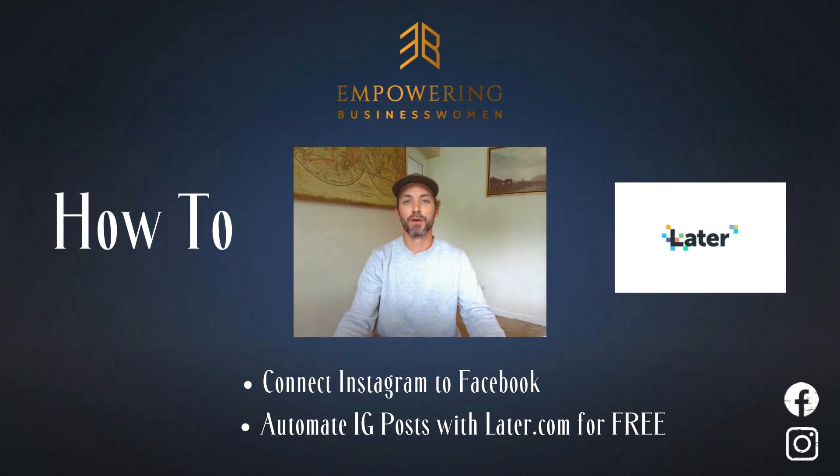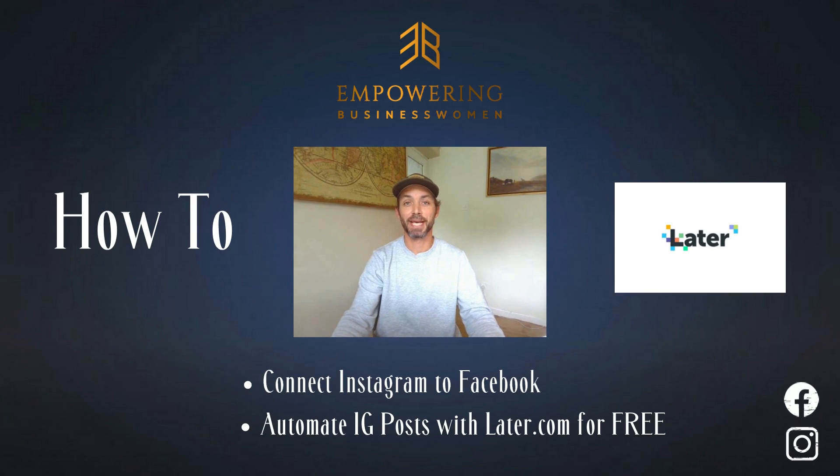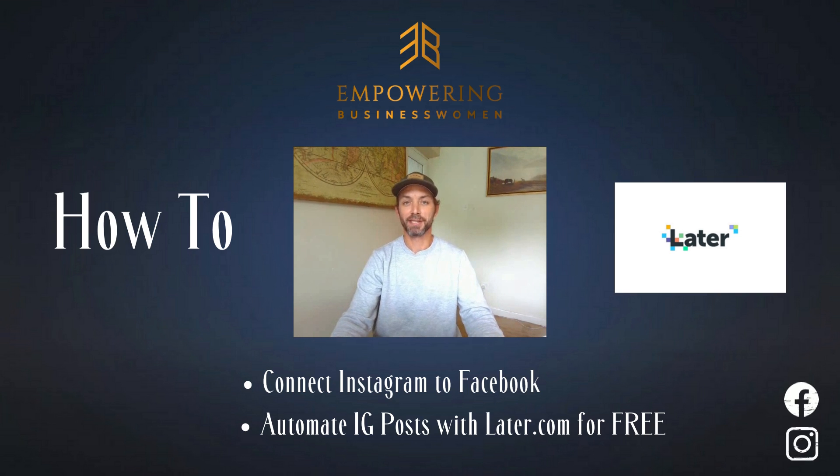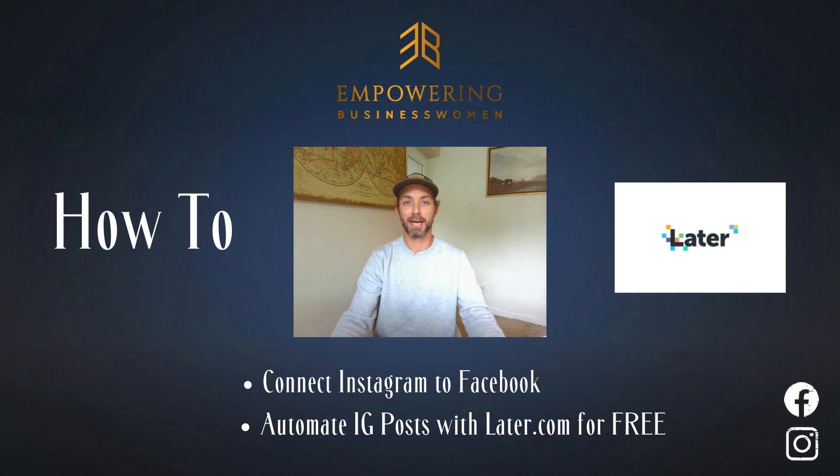Hi everyone, this is Costa from Empowering Business Women. Today I'm going to show you how to save time by integrating a planning social networking system to your Instagram and other social media platforms using a program called later.com.